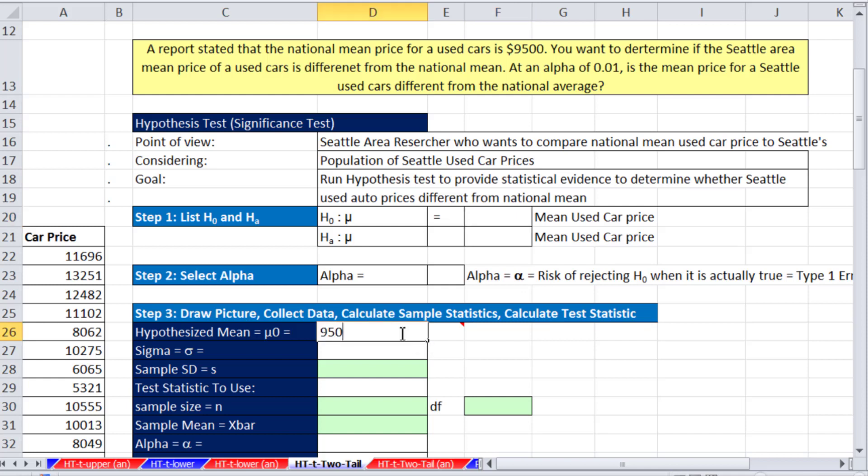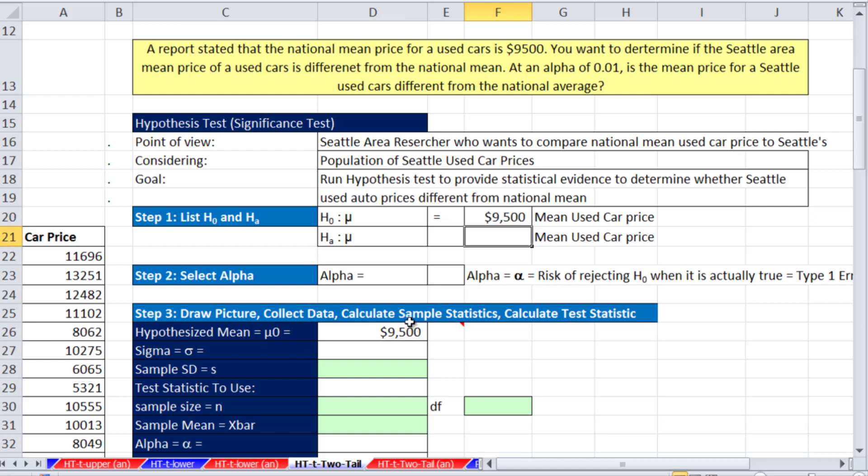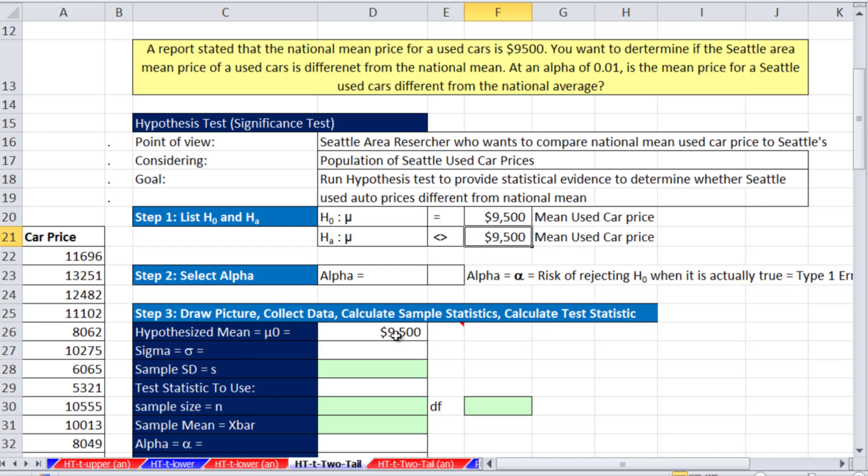of 9,500. And that means if this is equal, this is going to be not equal. I'm going to put space and then I'm going to use the Excel symbol, less than greater than, that means not. So there's our null and our alternative.